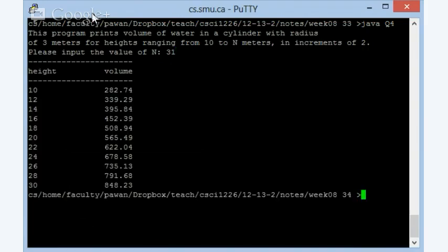So here what it does is it prints this table, nicely formatted. We have height, volume as the header. We have a line that goes back and forth between the two. And then we have 10, that's the height, and then the volume is 282.74, 12. The volume is 339.29, and so on. So the actual question I'll also show you on the whiteboard so you know how the question will look like.